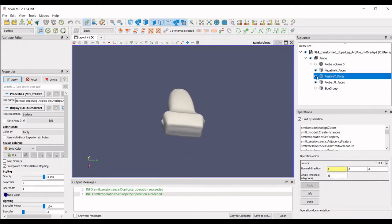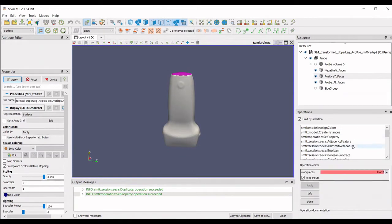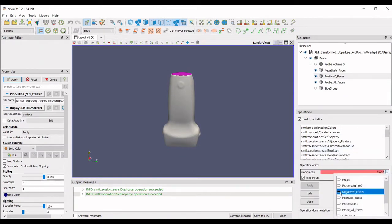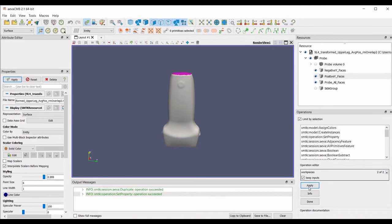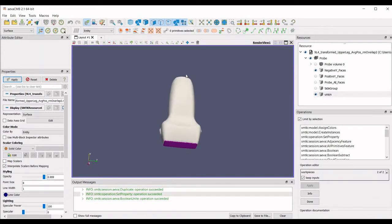We will start by combining the two face groups selected by normal using the union feature. Select Unite Side Sets and then both face groups will be selected for the workpieces. A new face group called Union will be created containing both groups.